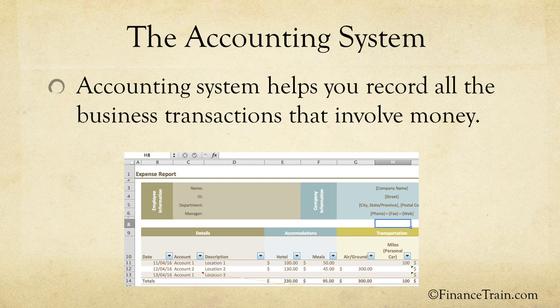For example, a quotation sent to a customer for a new project will not be recorded in an accounting system. The accounting systems come in many shapes and sizes. A few years back, everyone used to maintain physical accounting books occupying a whole lot of space. However, people now use a variety of accounting software for maintaining their records. If you are a small business, you can easily manage your accounts using a simple spreadsheet.